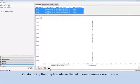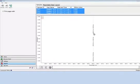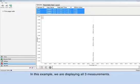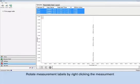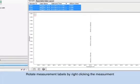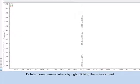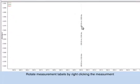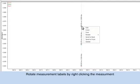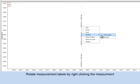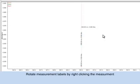In this example, we are displaying all three measurements. Measurement labels default to a vertical orientation. To rotate the measurement labels, hover over the measurement, right-click, and choose Rotate. Repeat for each measurement if desired.